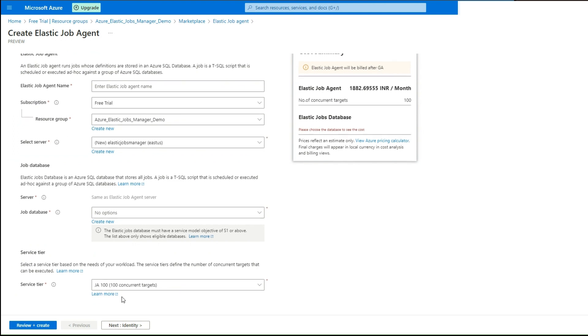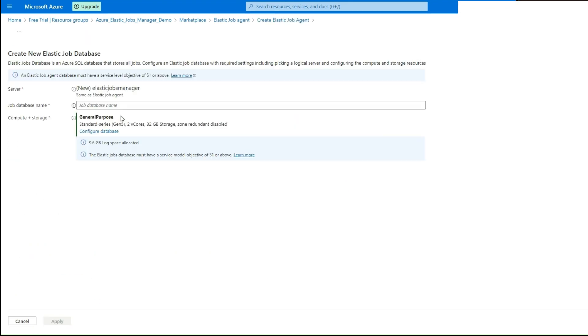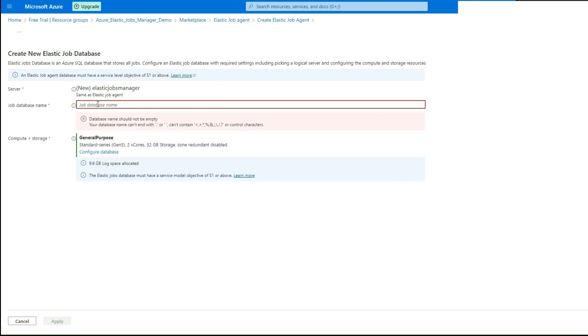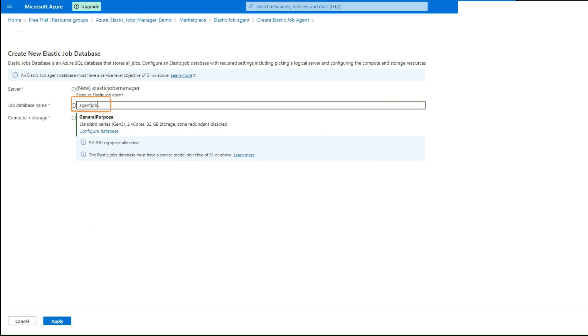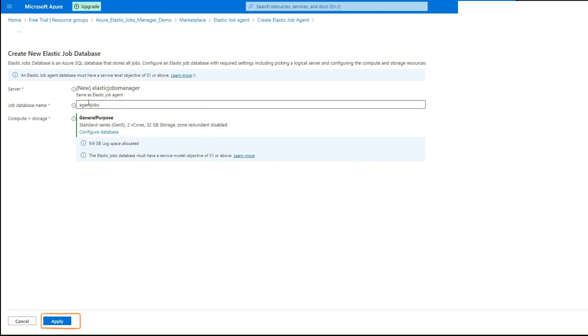Create a job database under this SQL Server. Click on Create New button. Provide a name to the job database and click Apply.